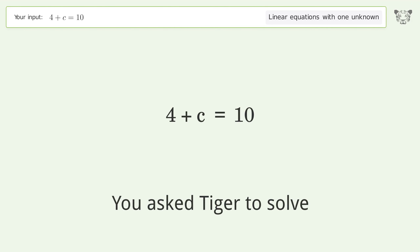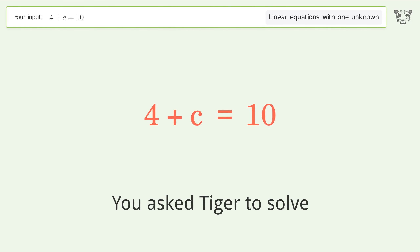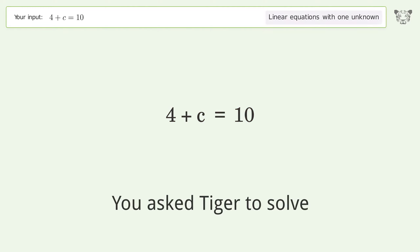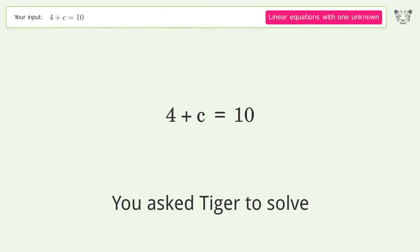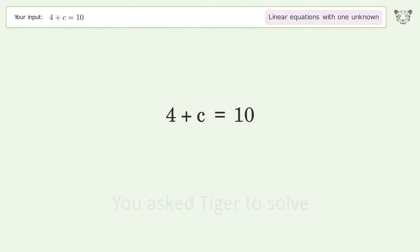You asked Tiger to solve this — it deals with linear equations with one unknown. The final result is c equals 6.